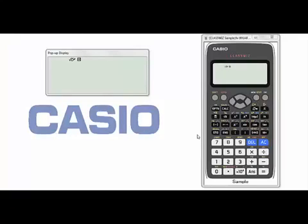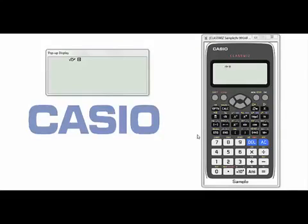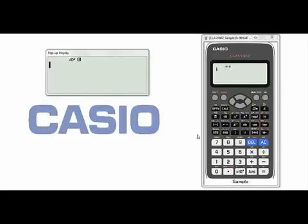In this video, we will explain how to find the prime factorization of a number and how to use the memory in the scientific calculator, the FX991EX ClassWiz. Note that you can find the prime factors of any number that you enter to the calculator, or for any result that you got from any calculation.